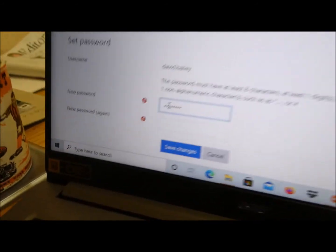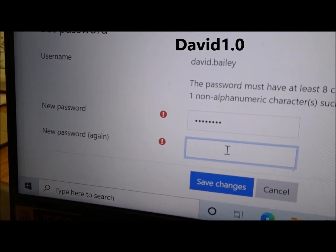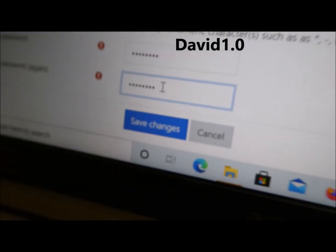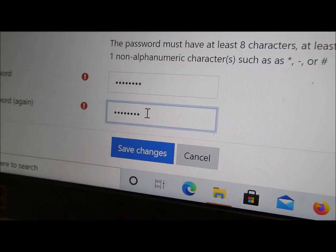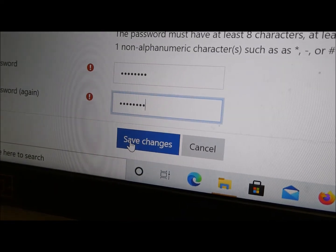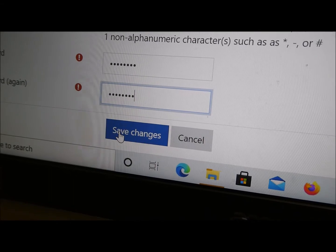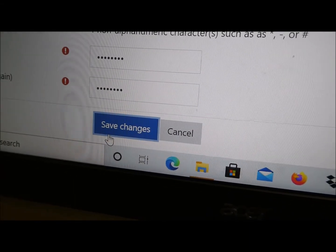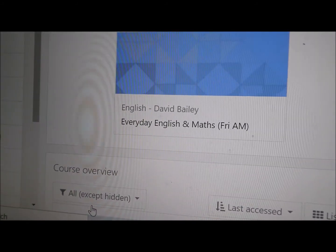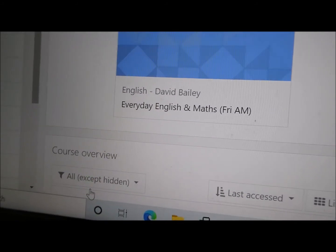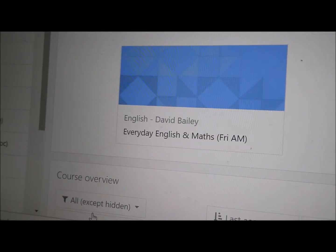And then click on the next box — New Password again. If you've got it right, and we'll see if Sophie has here, click on Save Changes. It's doing it just a bit slow. Password has been set. And then that's it — you're done. You don't need to do anything else for now. Your tutor will tell you all the other things.